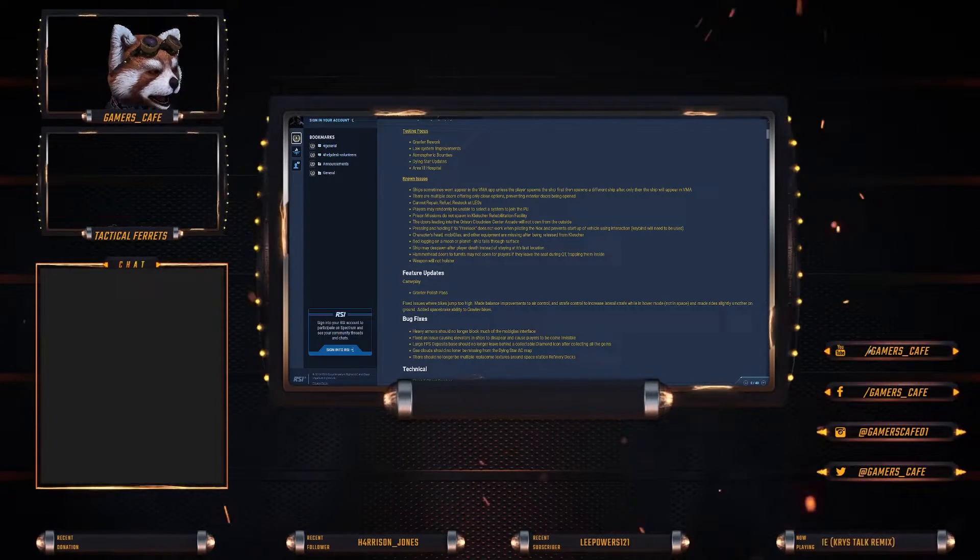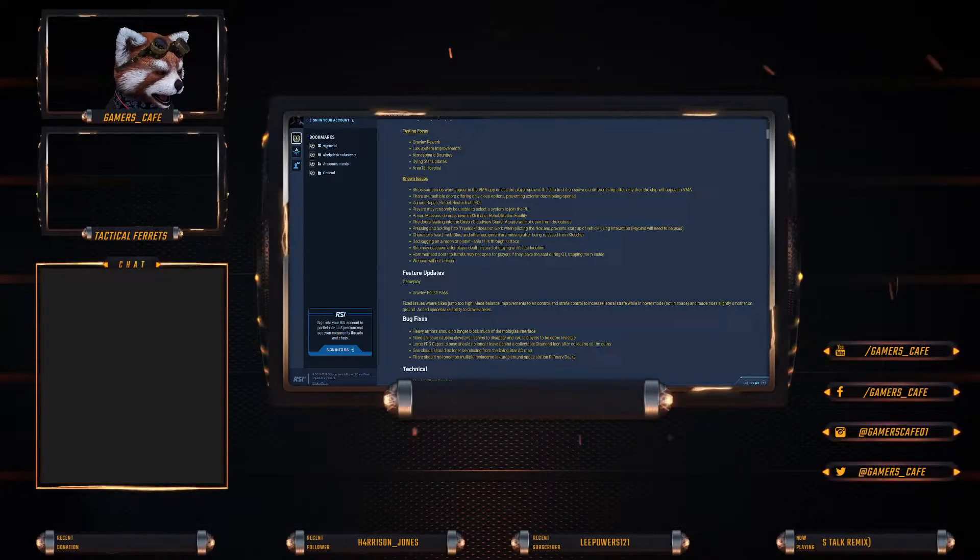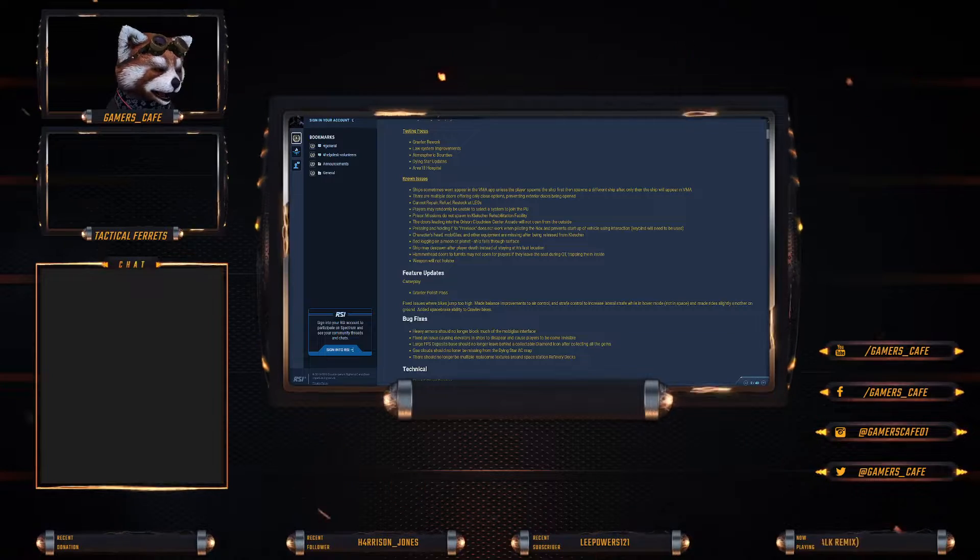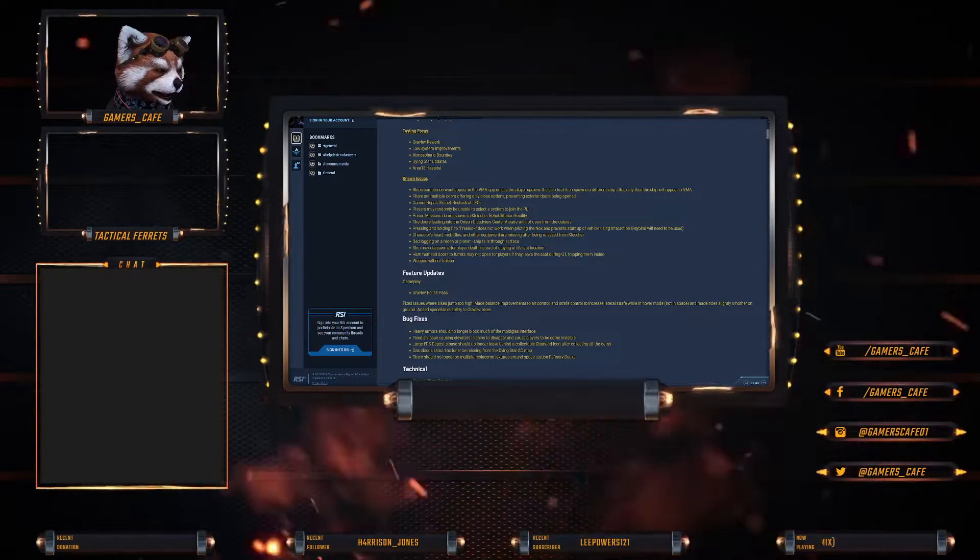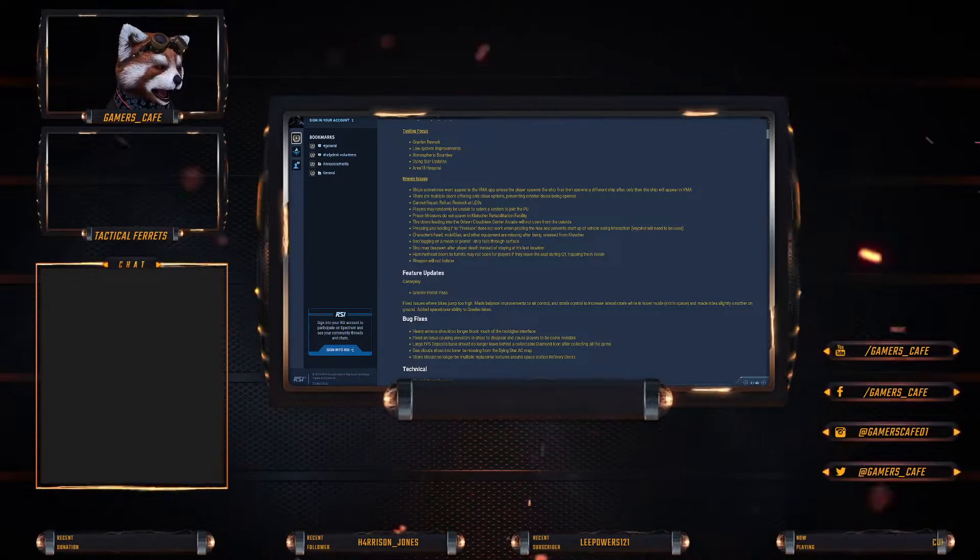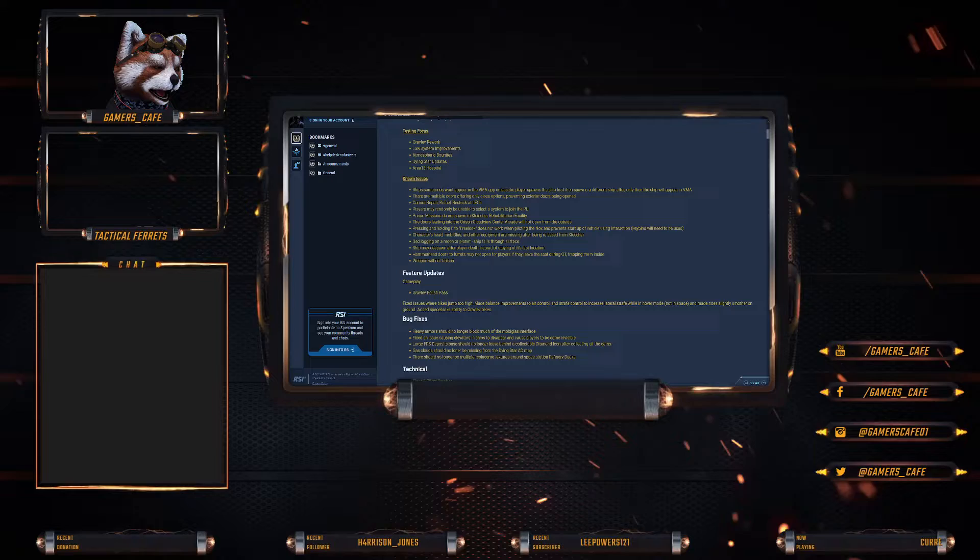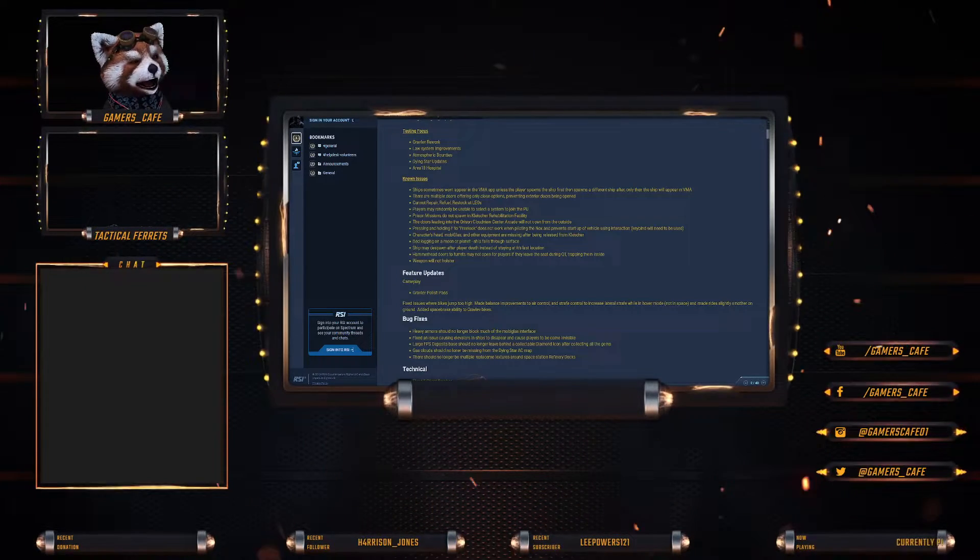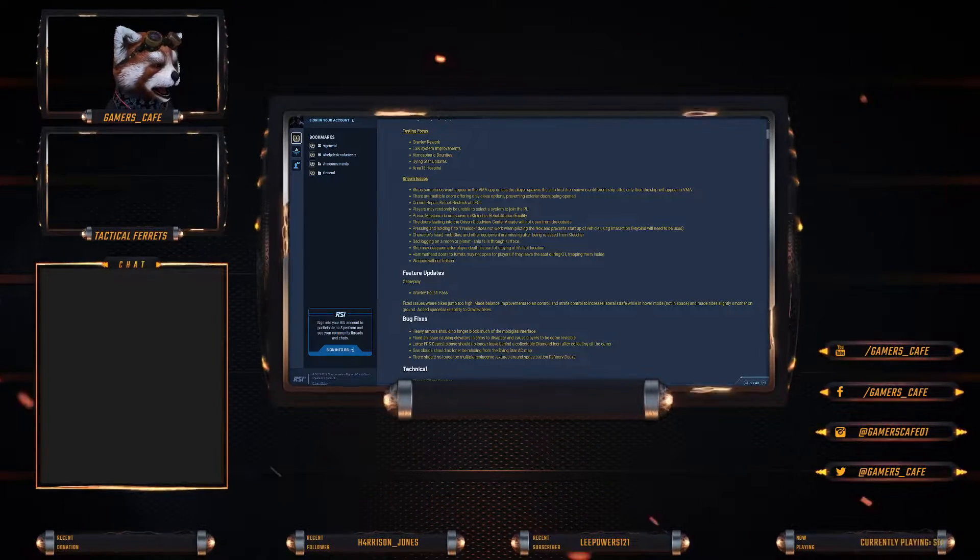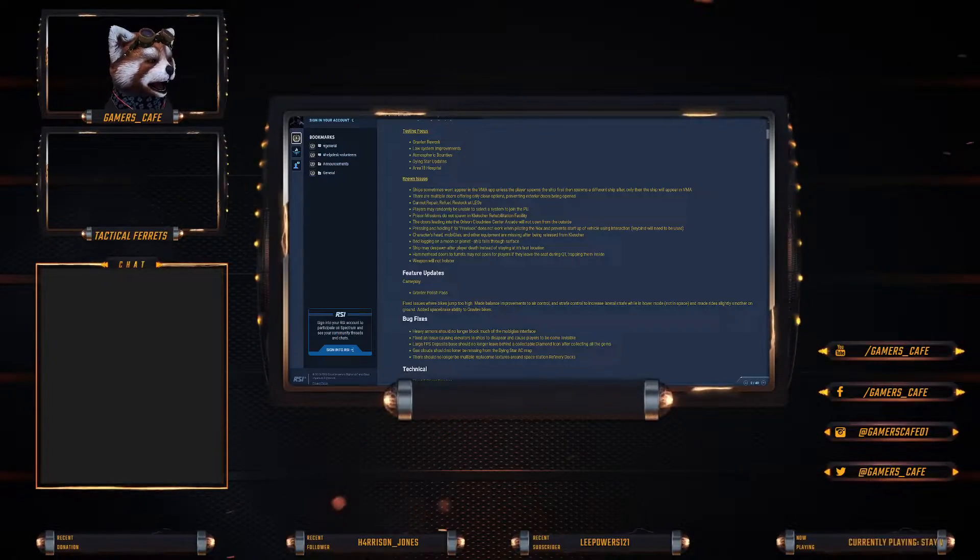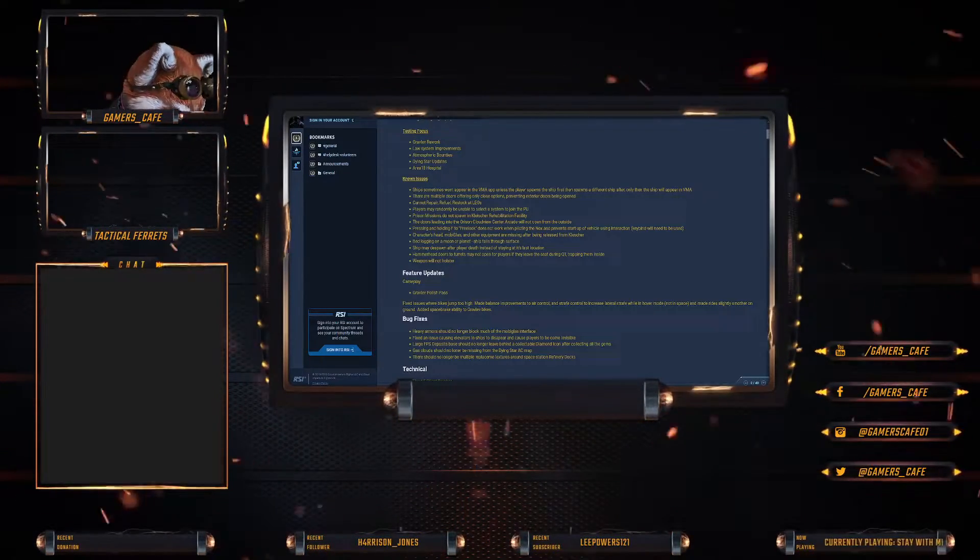Bedlogging on a moon or planet: ship falls through the surface. Ship may despawn after player death instead of staying in its last location. Hammerhead doors and turrets may not open if they leave the seat during QT, trapping them inside. Weapons will not holster.